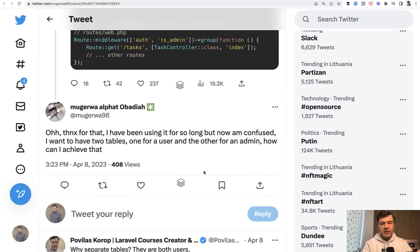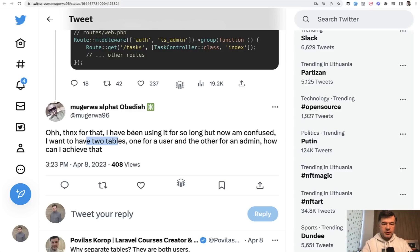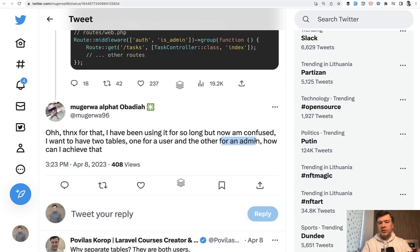But what I wanted to talk about is two different tables for different types of users. So in here, one table is for user and other is for admin. Could be a different scenario like doctors and patients, teachers and students, whatever.